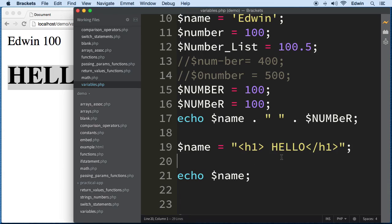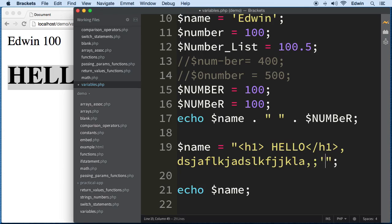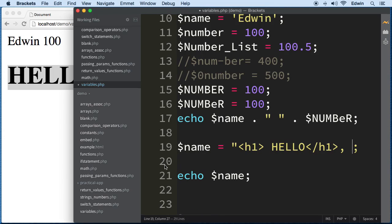Always keep in mind that a variable can only hold one value at a time — you can't put a comma and assign multiple values to it. Later on when we talk about arrays, we'll learn how to store multiple values. For now, just remember: one value per variable. I hope you got some valuable knowledge out of this lesson — see you in the next lecture.